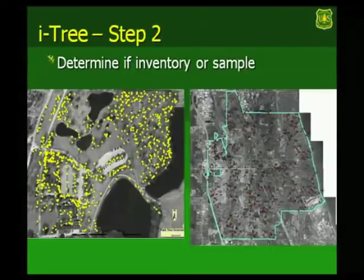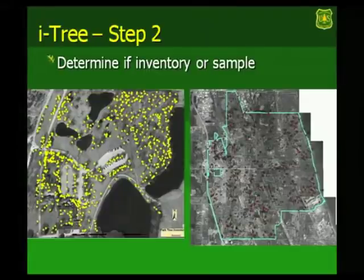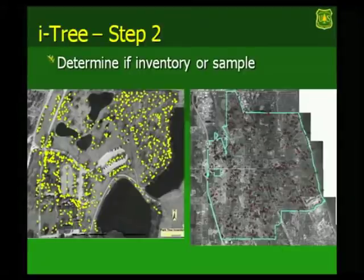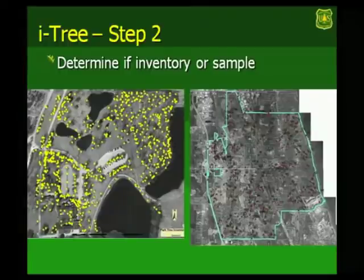Second step is that once you define your area, you have to answer the question, are you going to count every tree there or are you going to sample to get to the total? Very simple. If it's a small area and you have ten trees, it's just as easy to count. If it's a large area, you're going to sample, which means you're going to put out random points and only collect data around those points. And that's what the graphic at the right shows, random samples within a city.